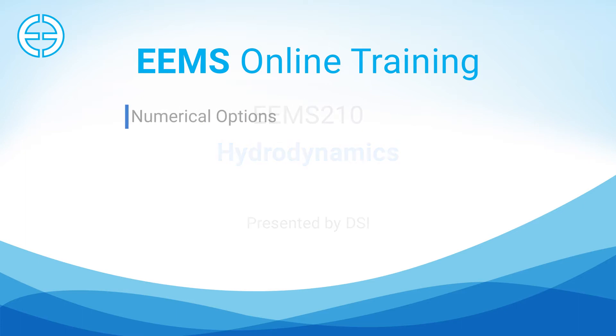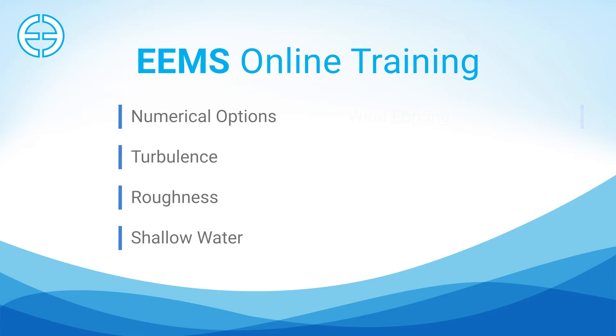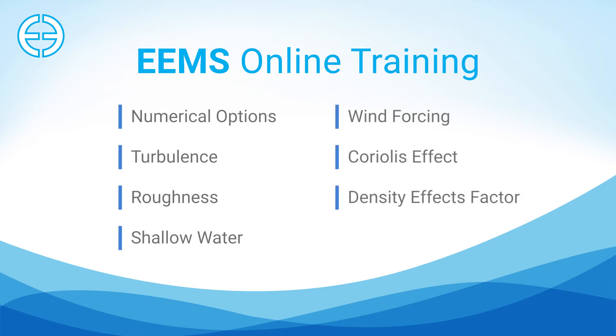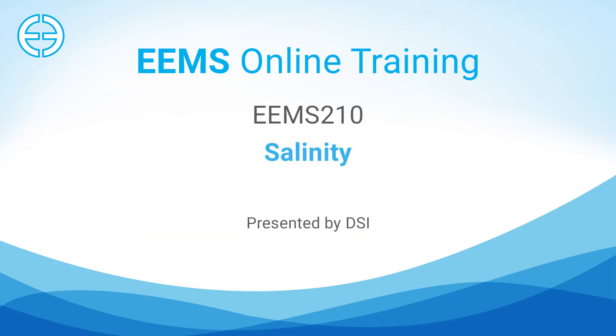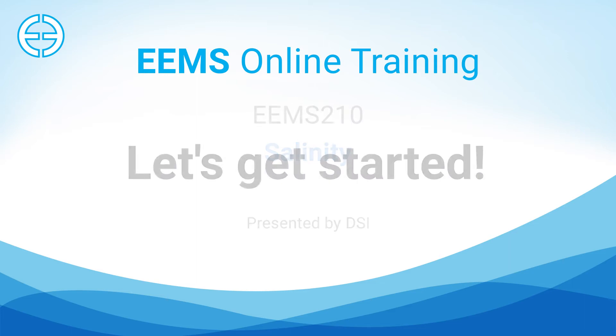Within the hydrodynamic parameter settings, there are eight different groupings: numerical options, turbulence, roughness, shallow water, wind forcing, Coriolis effect, density effects factor, and vegetation. In this video, we will also take a look at the setup of the salinity module. Let's get started.